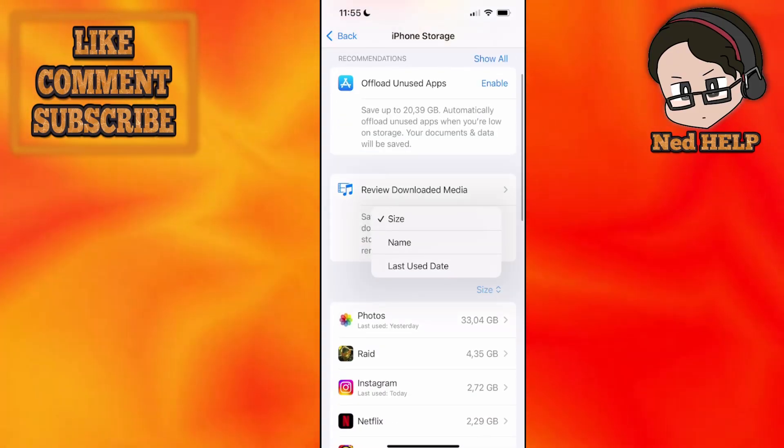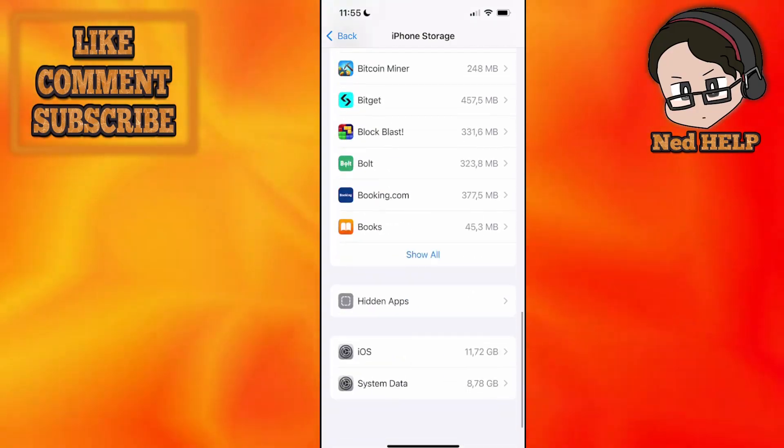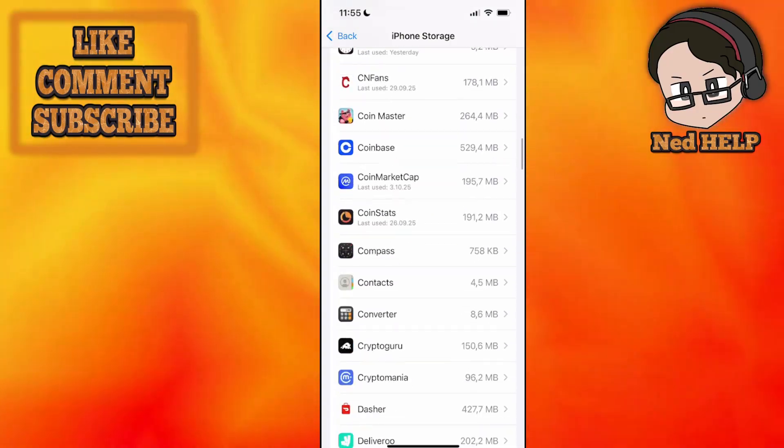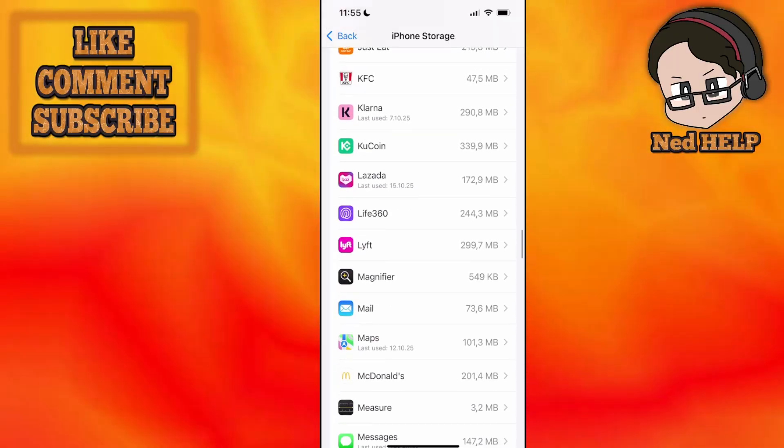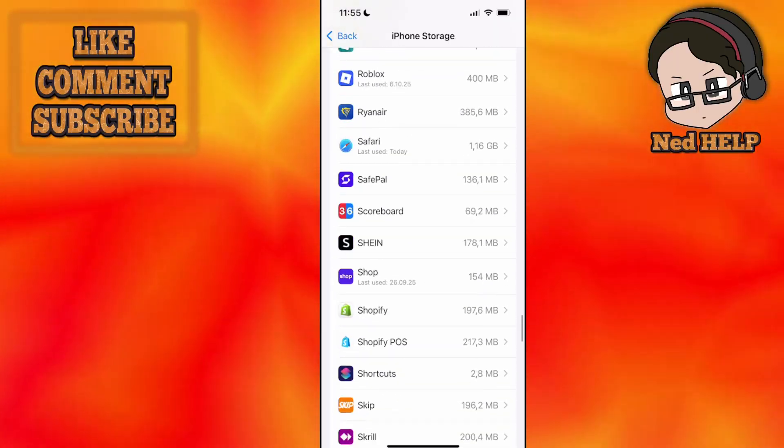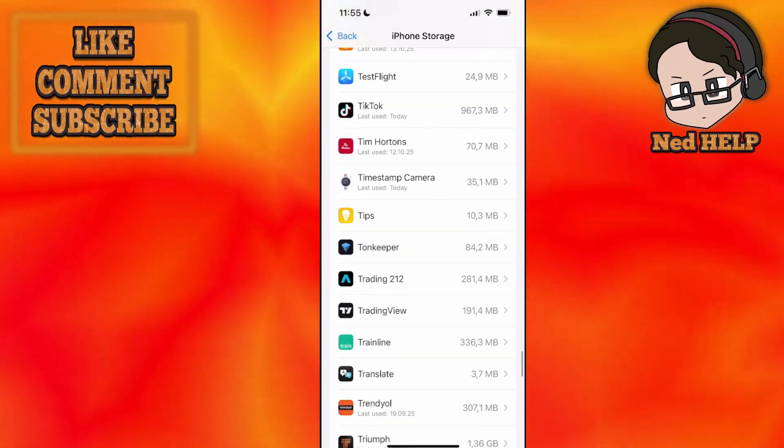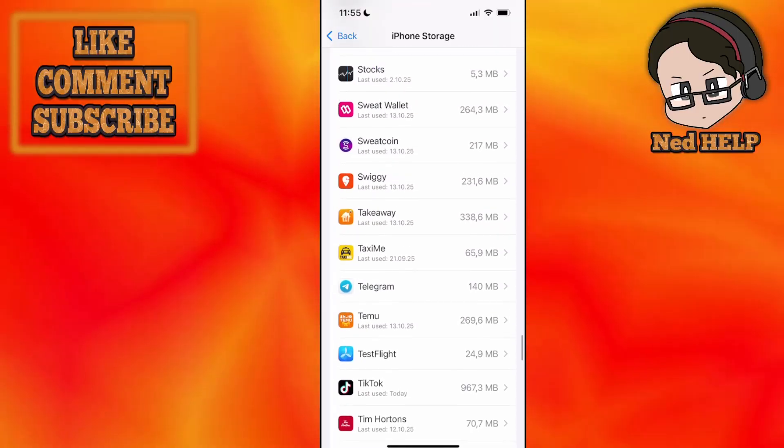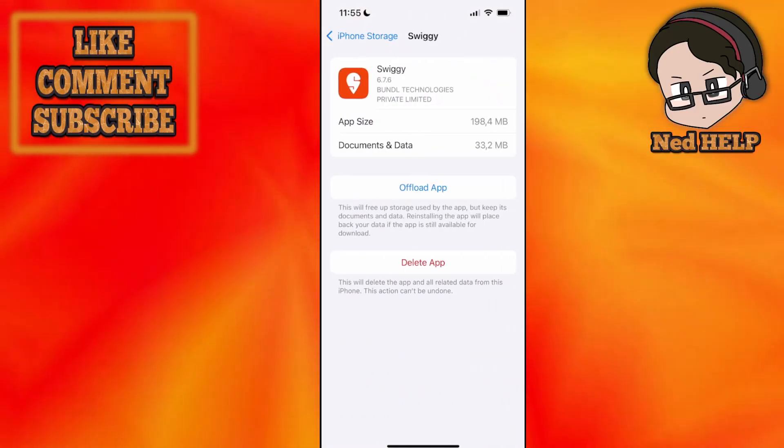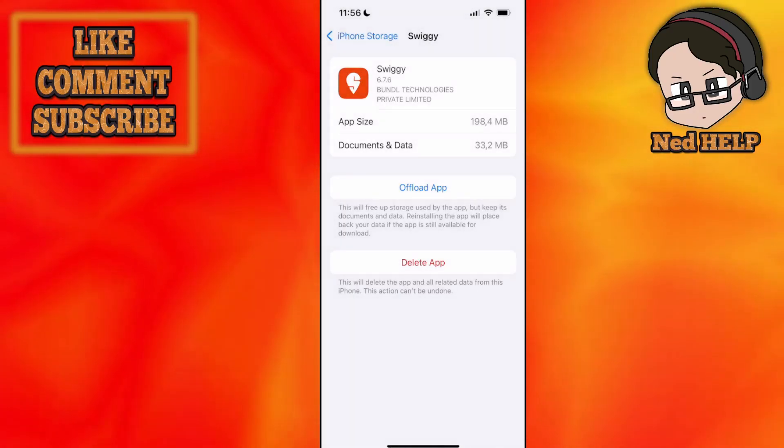You just want to find the application. I'm going to sort it by name and scroll down until I see Swiggy. You want to offload the application.